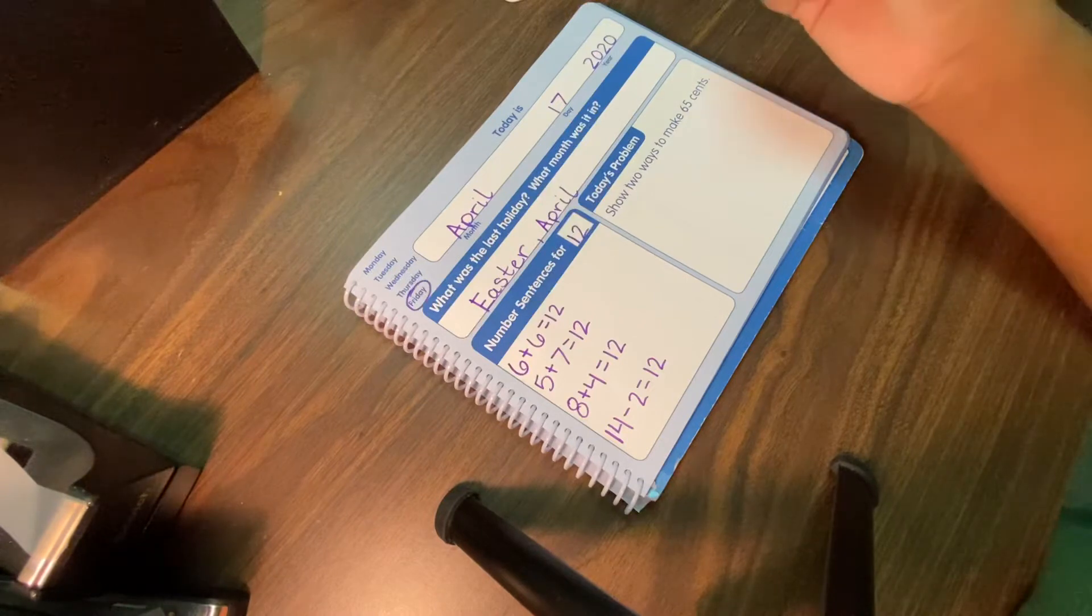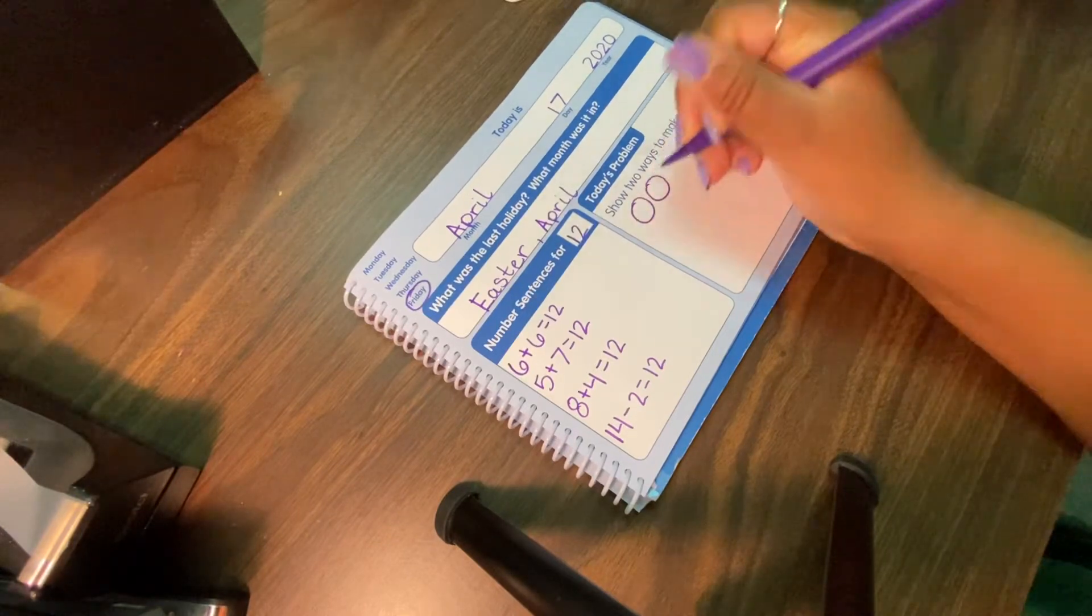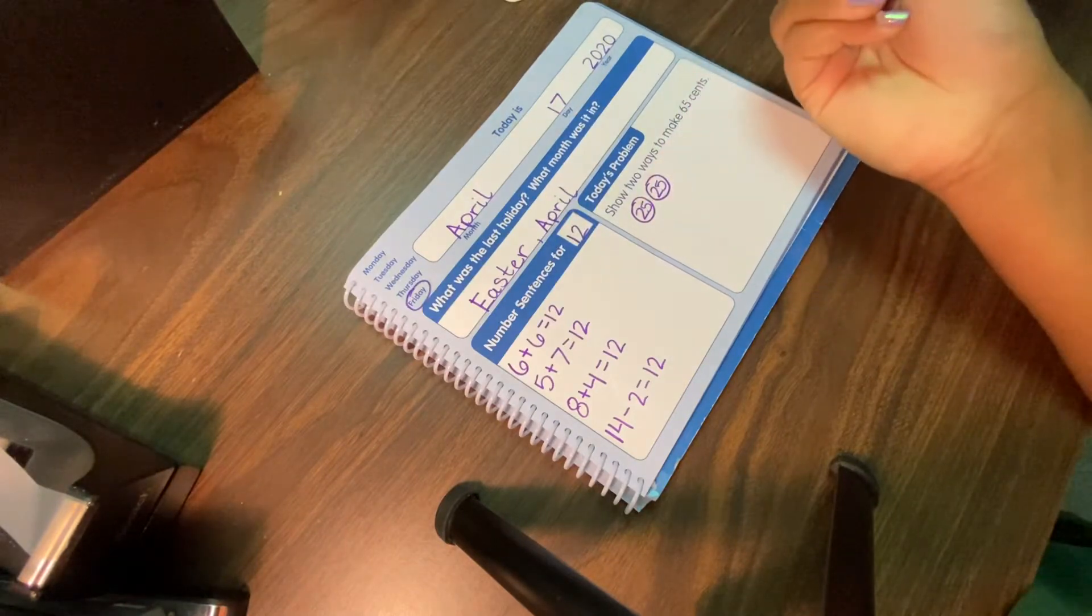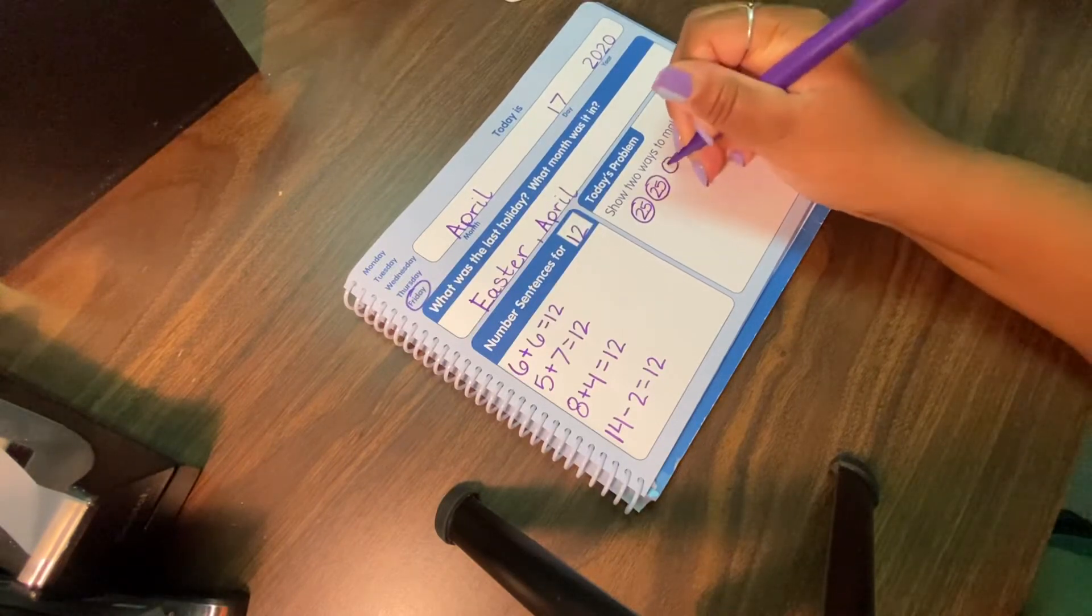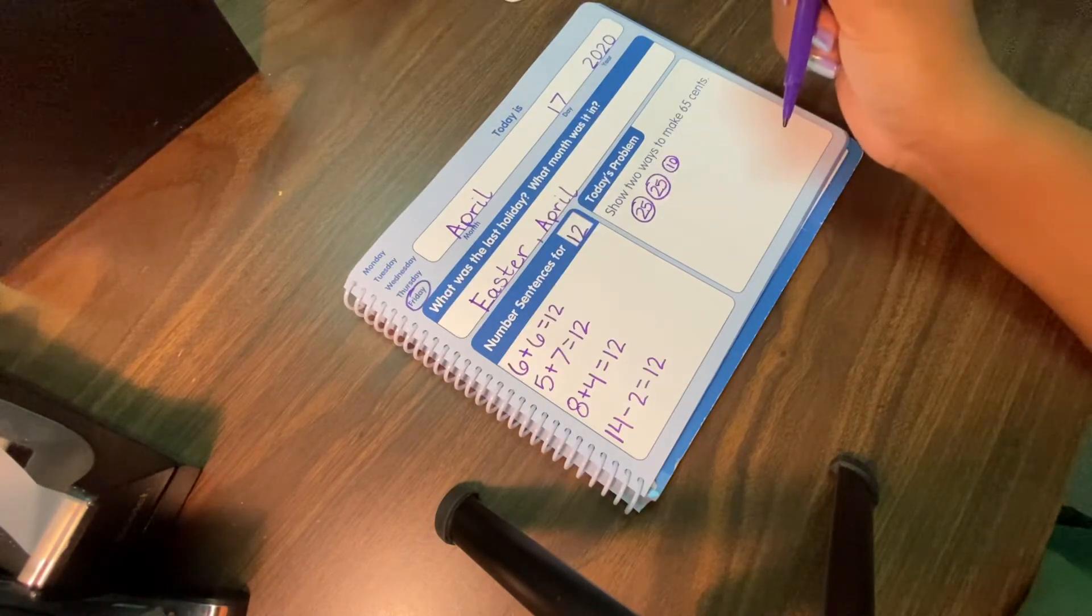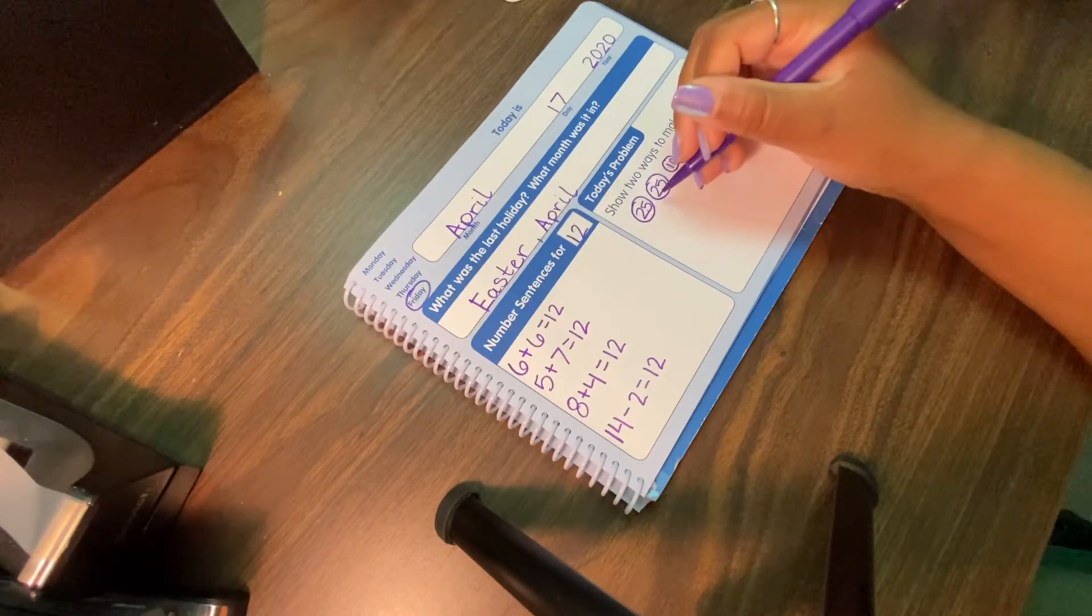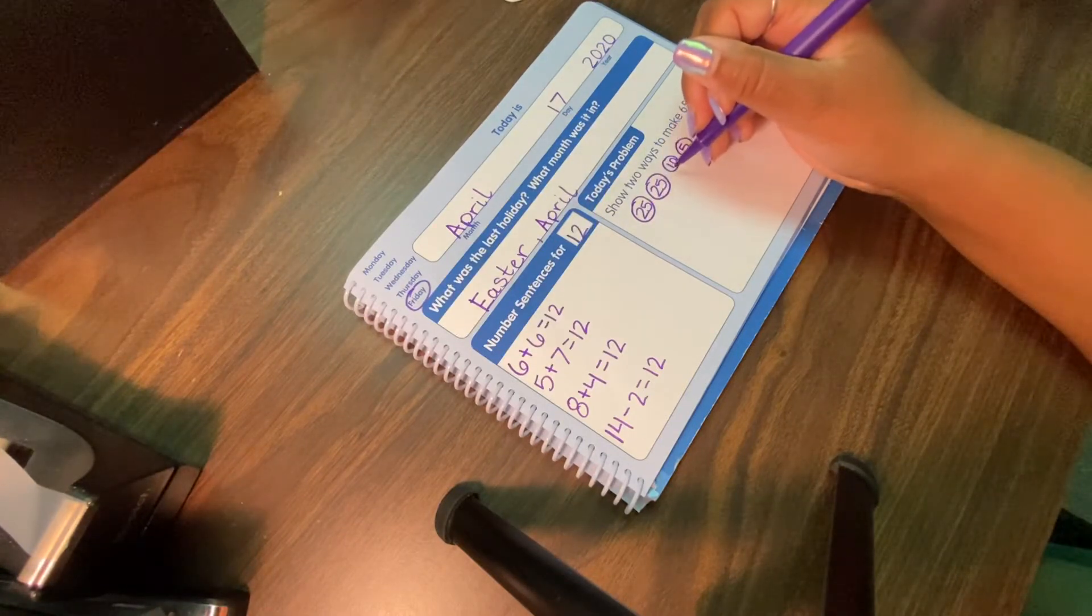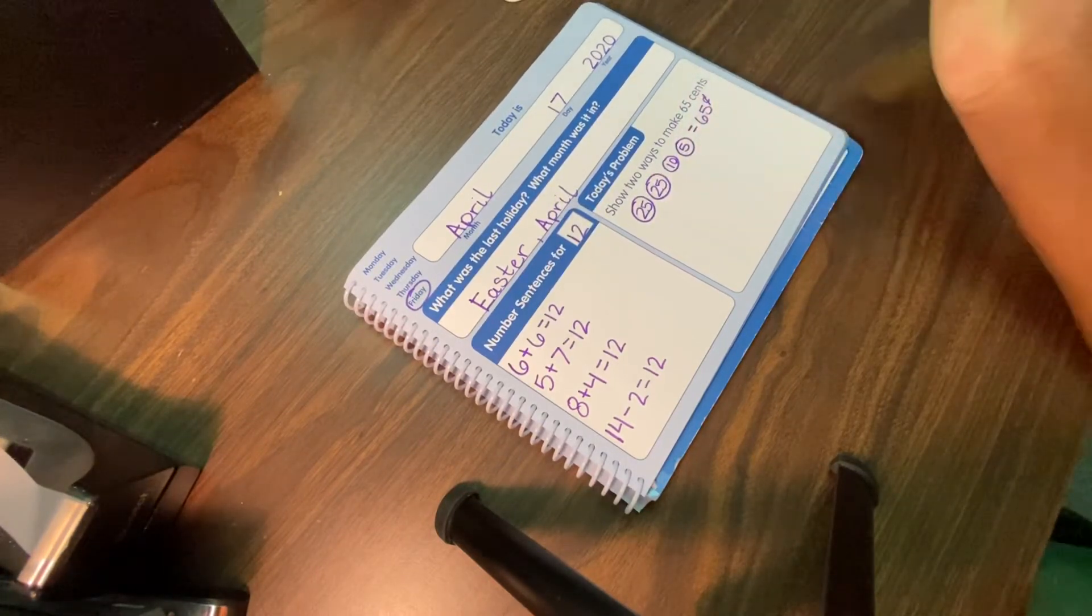Hmm. Well, we know that two quarters already gives us 50 cents. So I'm going to write 25 and 25 to represent a quarter. I can add a dime, which is 10 cents. So if you count up 50, and then you go 10 more, that gives us 60. And I can add a nickel, which will give me that 50 or two quarters equals 50 plus 10 gives me 60. And if you just count five more, that's 65. 65 cents. Good job, friends.